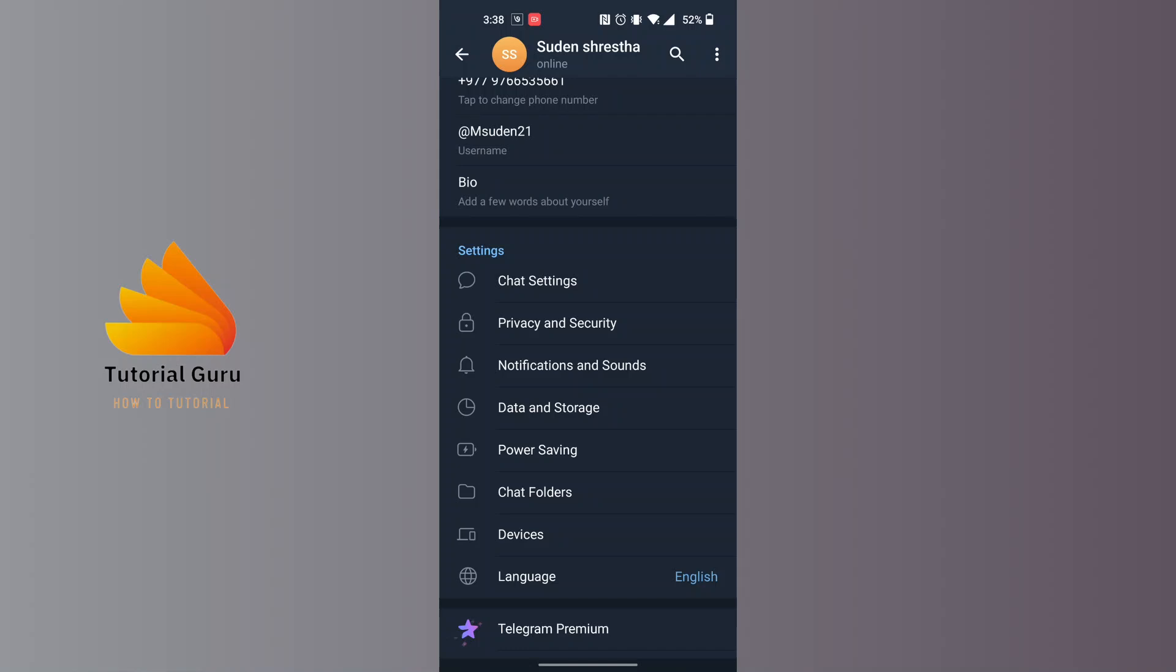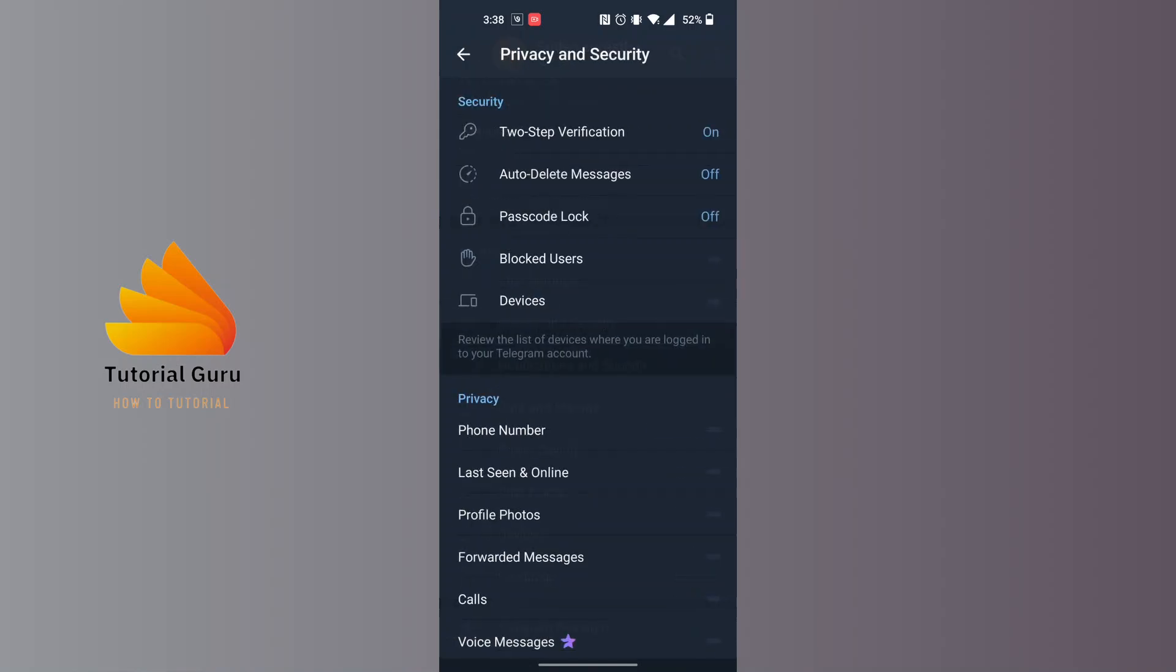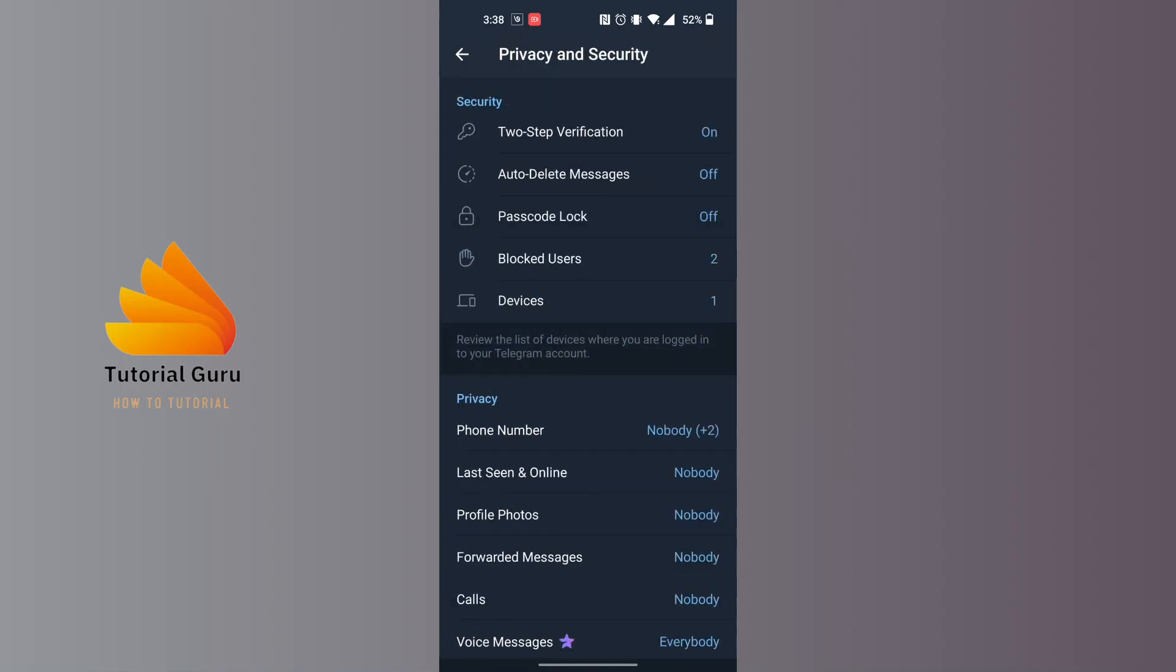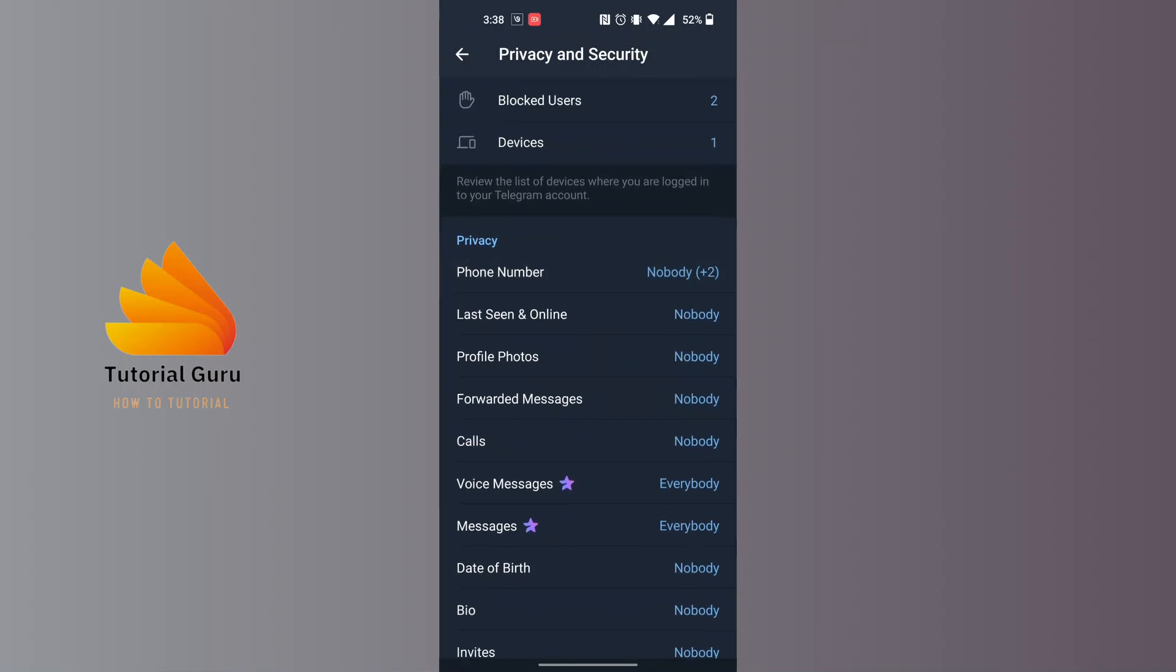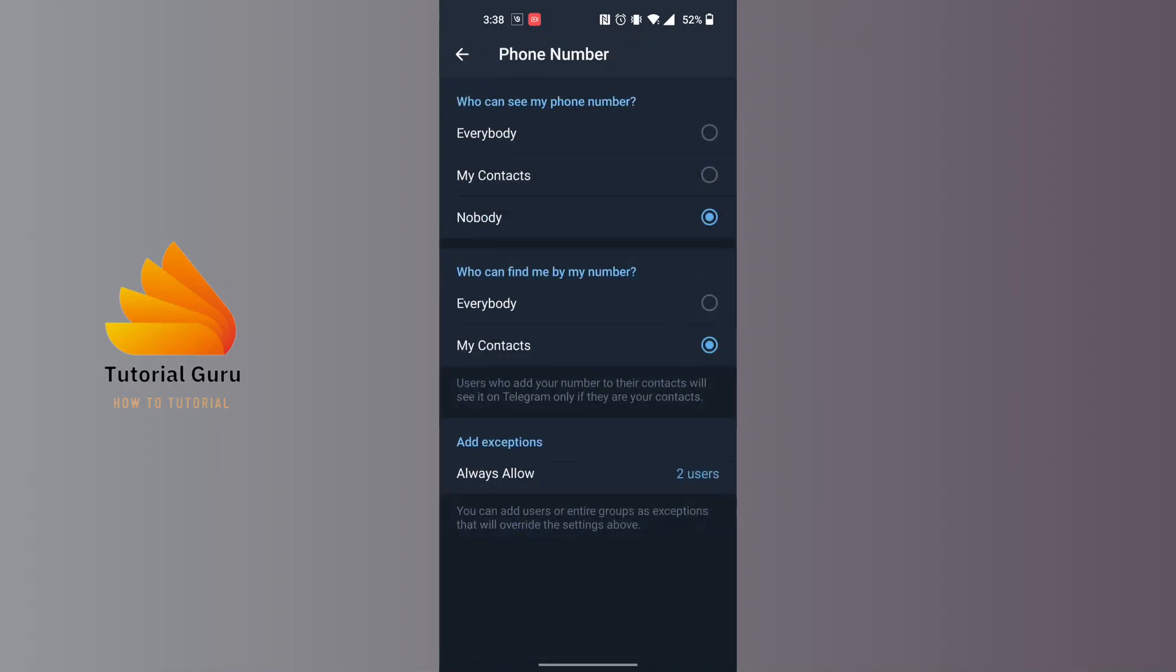Over here you can see where it says Privacy, there is the Phone Number option available. Tap on the Phone Number option. In order to unhide your mobile number in Telegram, you'll see the options.